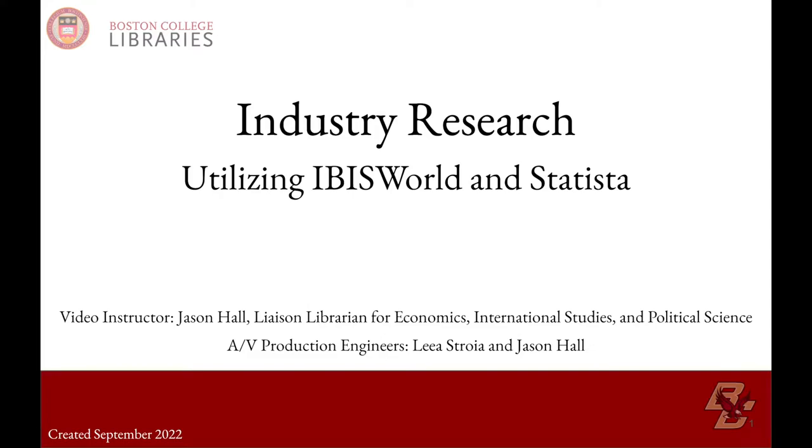Hello, my name is Jason Hall and I'm your librarian for economics, international studies, and political science related subject matter.